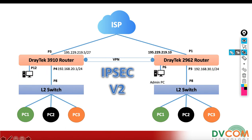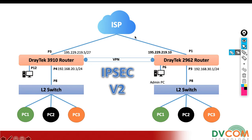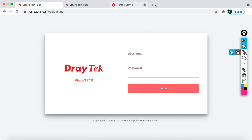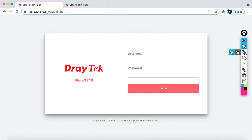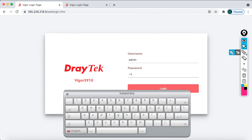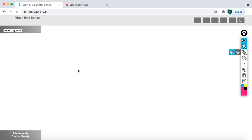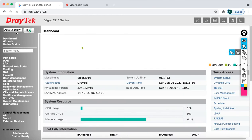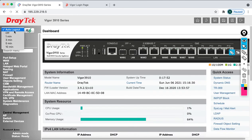Now I'll show you how to configure site-to-site VPN or LAN to LAN VPN between the 3910 and 2962 using IPSec version 2. I'm going to access my head office router. Let me close these remaining tabs and log in with admin credentials. Go to auto logout and make it off.